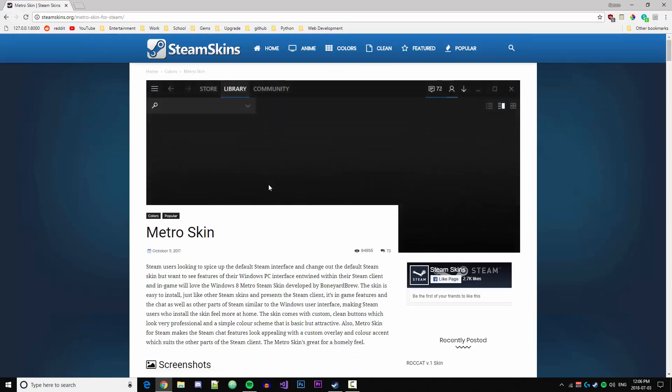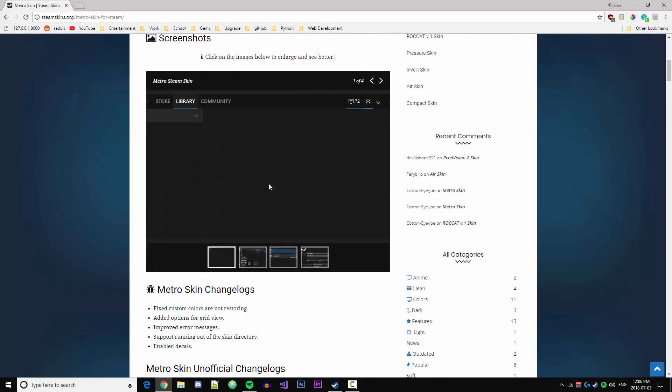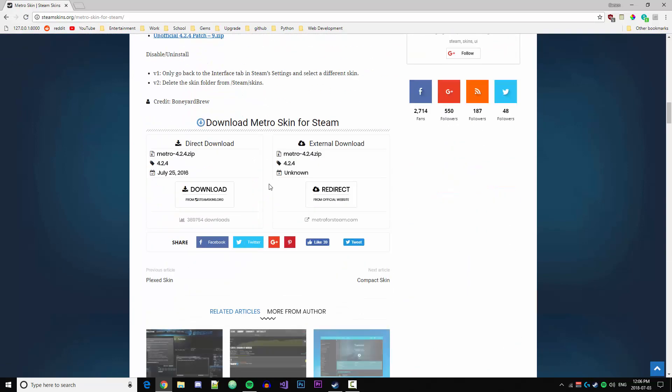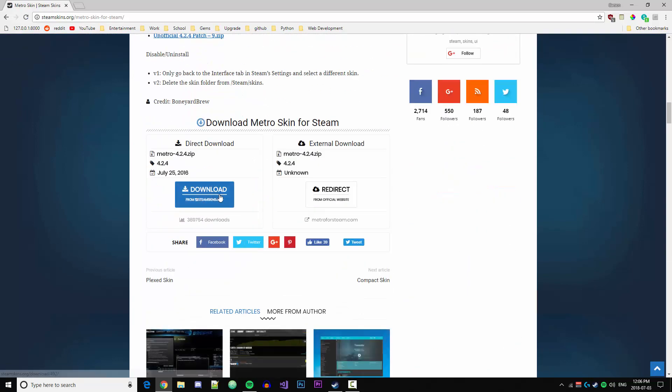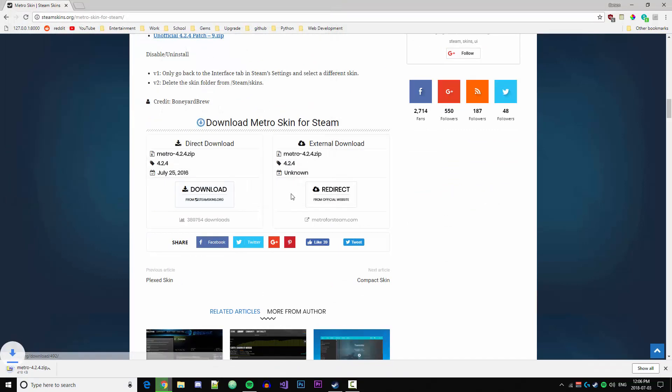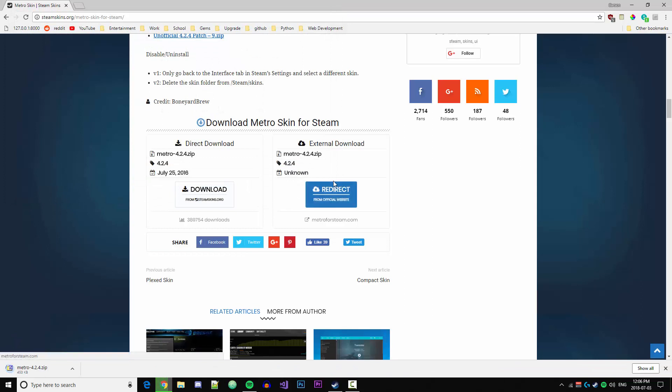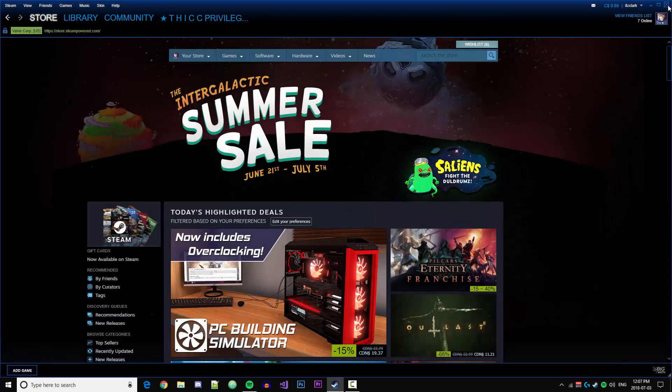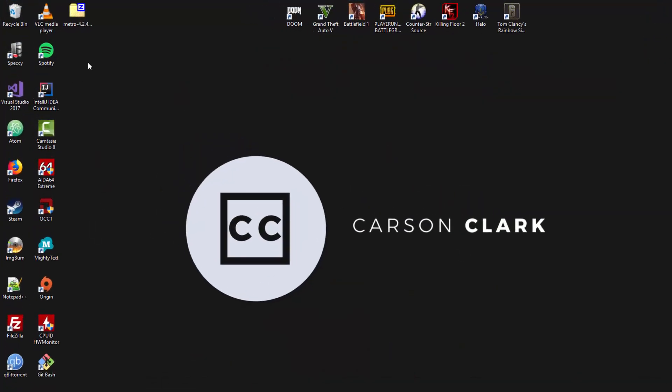I'm going to click Metro skin and scroll down until I see the download button. Once I see the download button here, I'm just going to click it and save the zip file to my desktop. Once it's done downloading, you're going to be able to close your browser and we can begin.